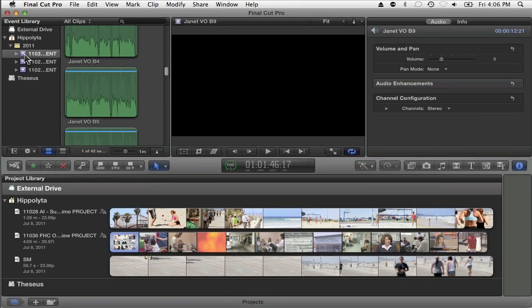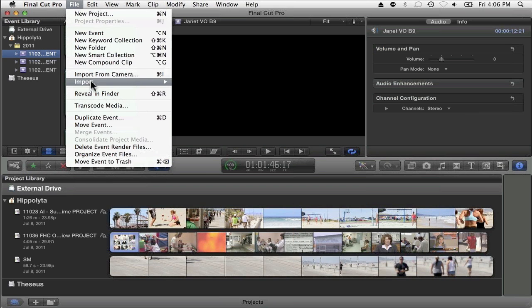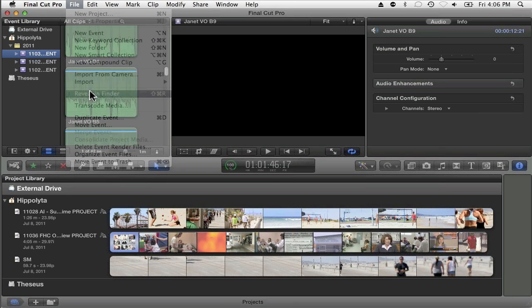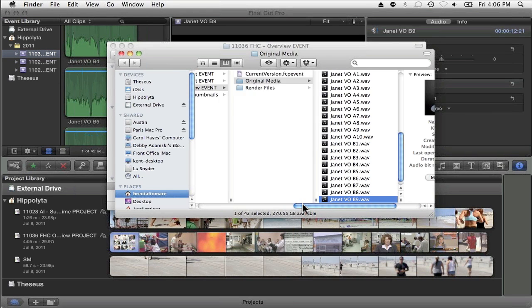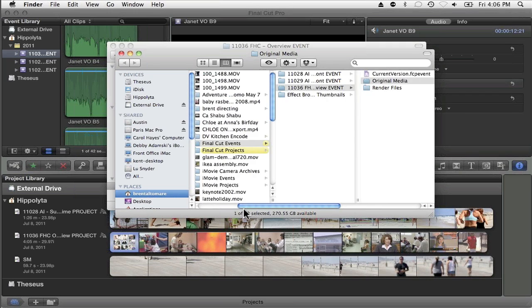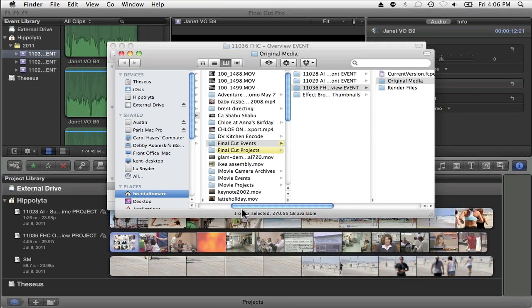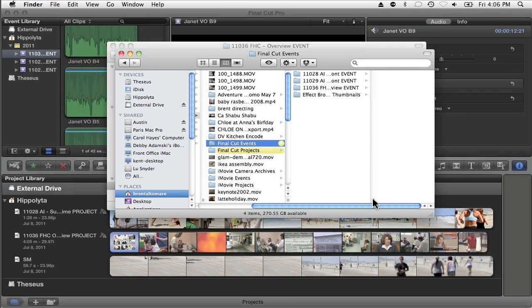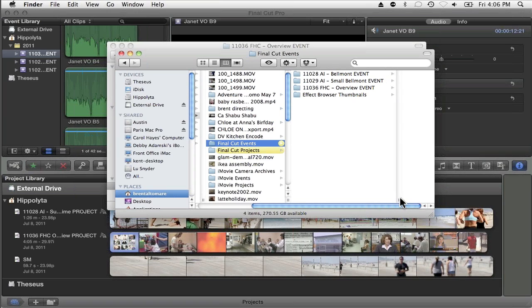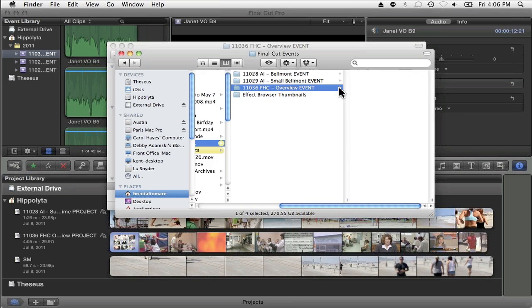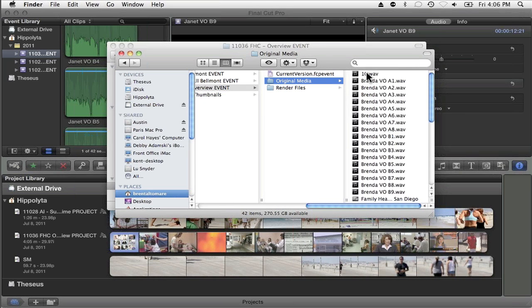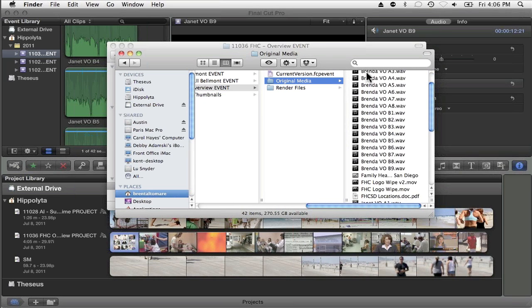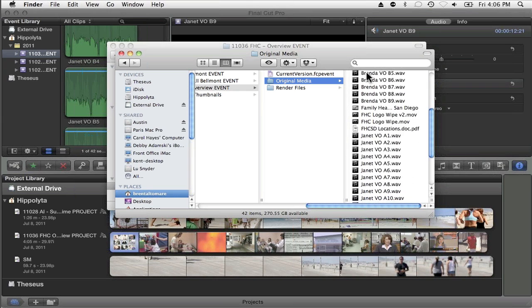What you'll see is that Final Cut creates a folder called Final Cut Events. And then in that Final Cut Events folder is all of your events. Here you see the 11036 FHC overview event, and then here is all of our original media.